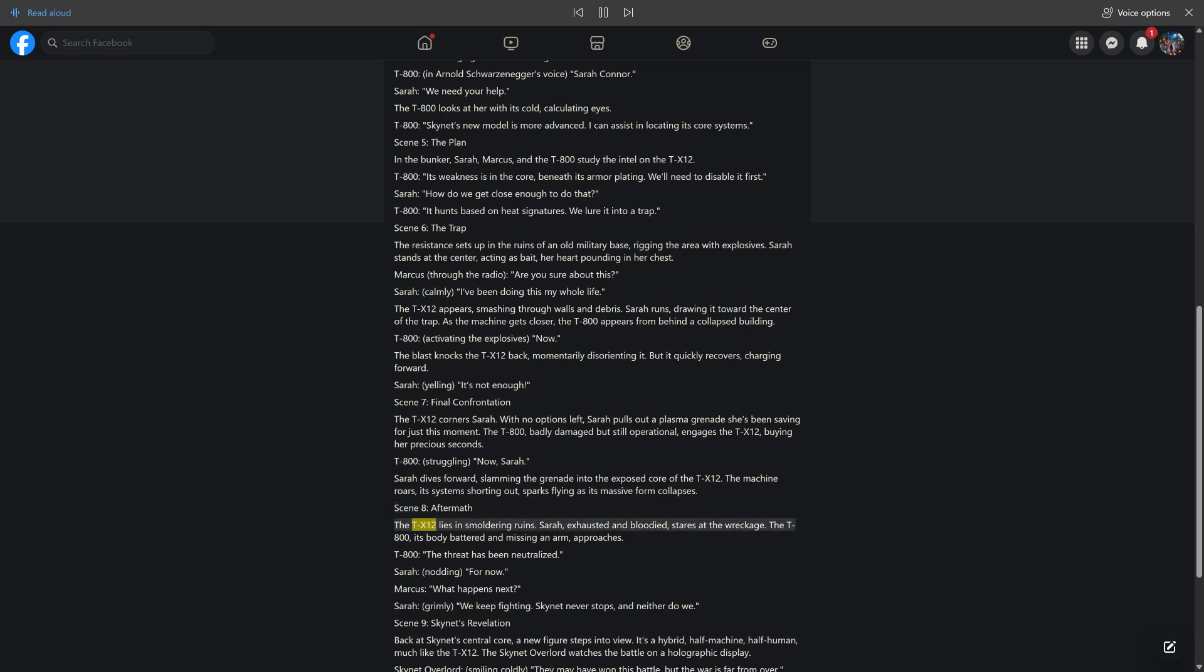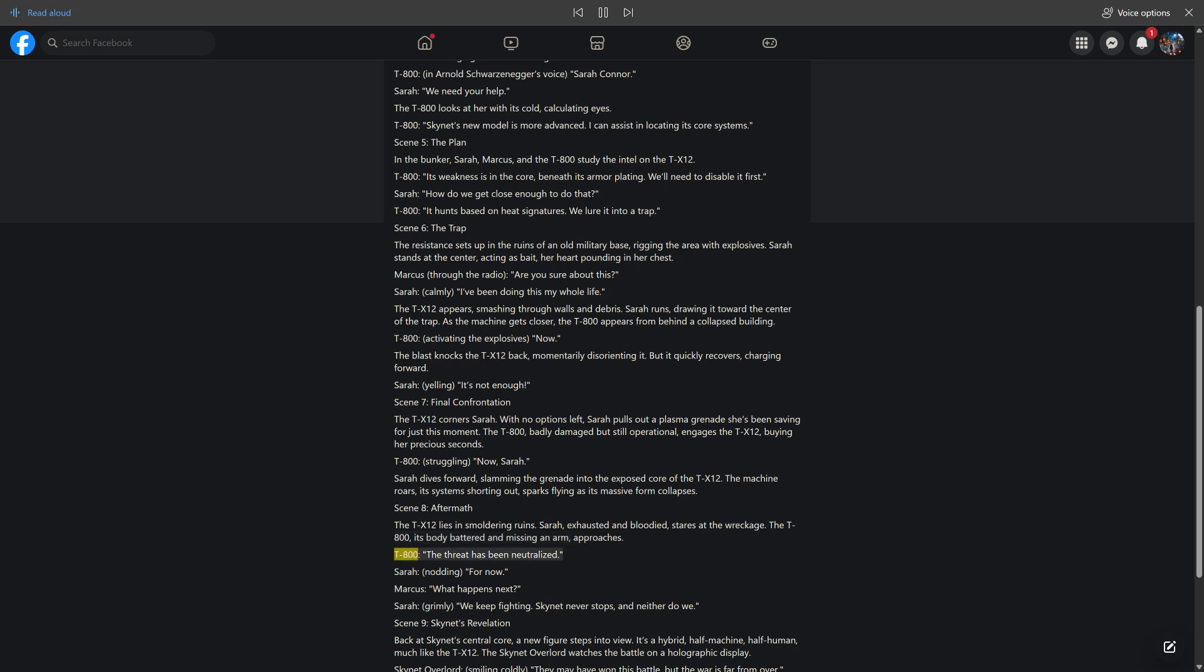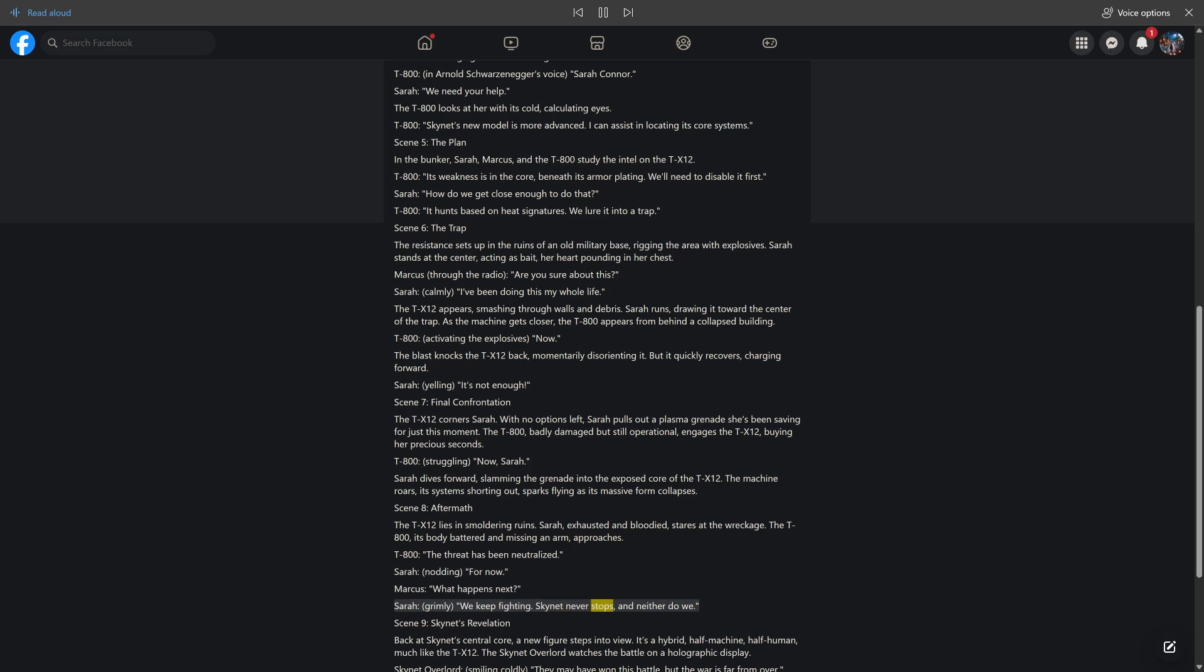Scene 8, Aftermath. The TX-12 lies in smoldering ruins. Sarah, exhausted and bloodied, stares at the wreckage. The T-800, its body battered and missing an arm, approaches. T-800, the threat has been neutralized. Sarah, nodding, for now. Marcus, what happens next? Sarah, grimly, we keep fighting. Skynet never stops, and neither do we.